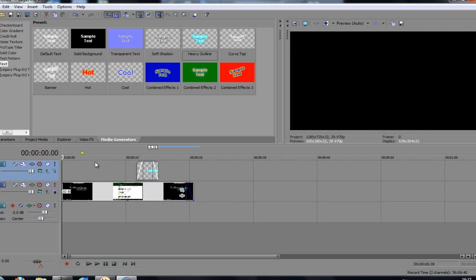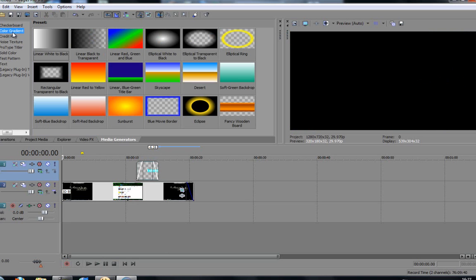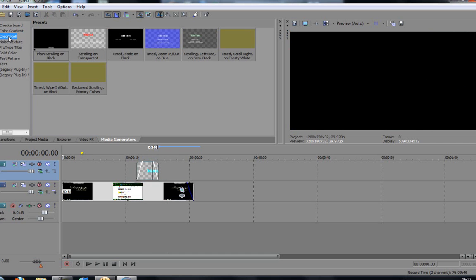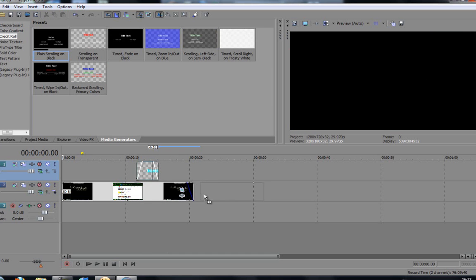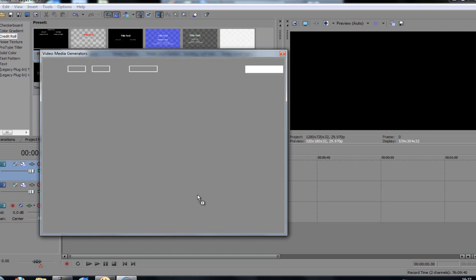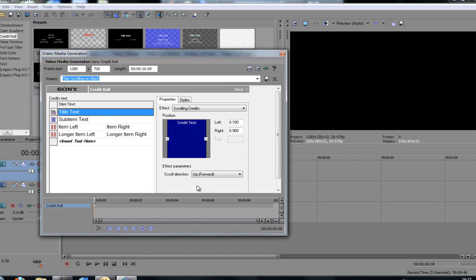What else have we got in Vegas? You've got all these things here. You've got gradients. You've got credit rolls. So, at the end, say if I want to add a credit roll.